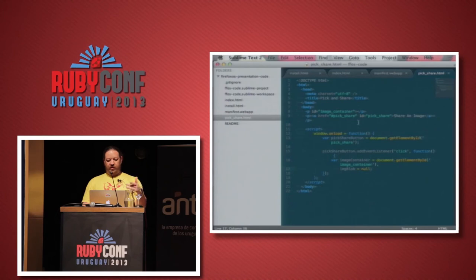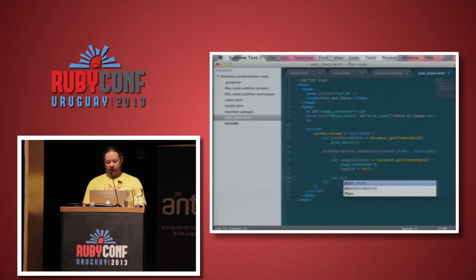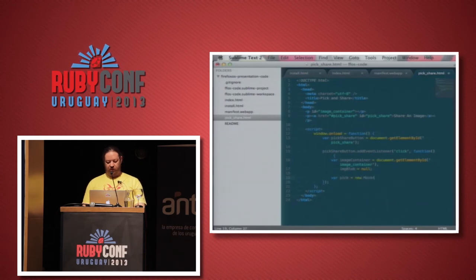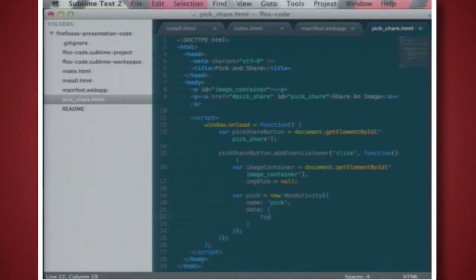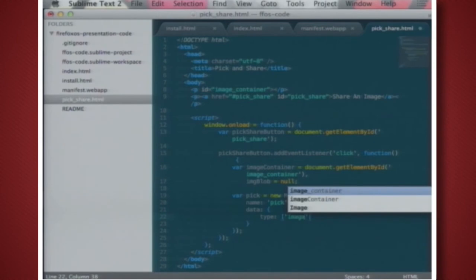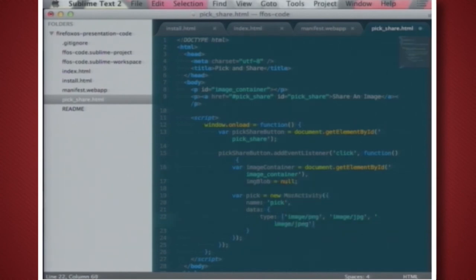In the onload handler, I get the button, add a click event listener, get the image container, and have an image variable to store the result. The first thing we do is initiate the pick activity — a new MozActivity — telling it we want to pick, and specifying the data types we're interested in: image/png, image/jpeg, and image/jpg.